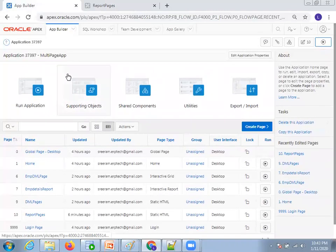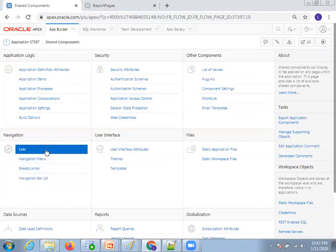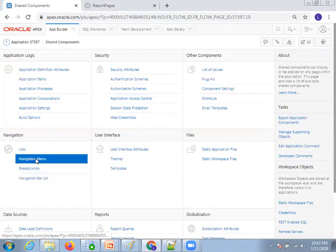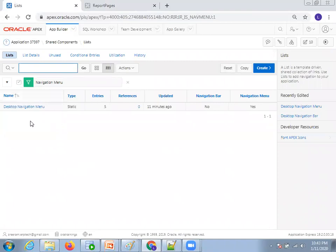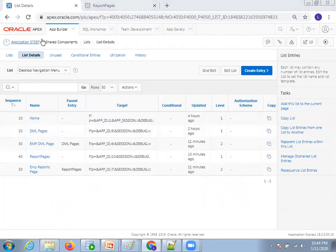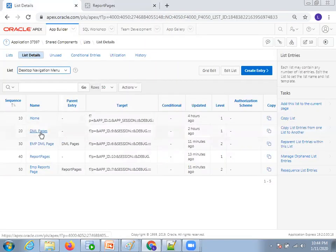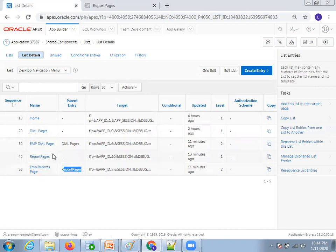In the application, click on Shared Components. Here, if you observe, under Navigation, click on Navigation Menu, then Desktop Navigation Menu. Here I have four menus: home, DML pages, and report pages. The EMP reports page is assigned to the report pages menu as a parent menu, and the EMP DML page is assigned to the DML pages parent menu. That's how it was assigned.